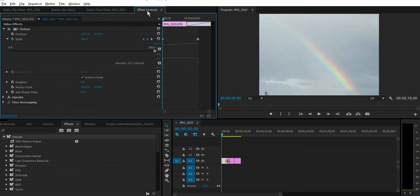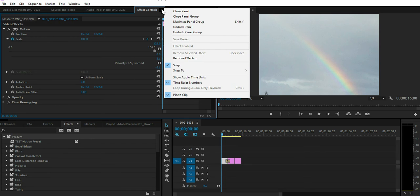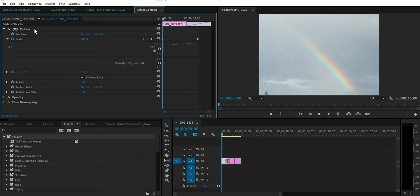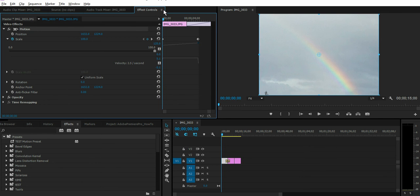Right up here in the effect controls tab, there's a little icon here. Click that and there you see save preset. If that's grayed out, go ahead and select your effect down here. So now go back up here and click that little icon again to expand that effect controls options, and save preset now is available.